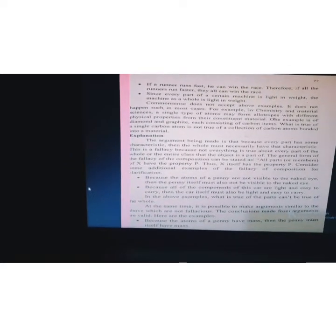If every part of a machine is light and easy to carry, therefore we assume that the whole machine is light. That is not possible. The parts of the machine are each individually light, but when they are assembled into a whole machine, it will not be as light — the weight will be much more.